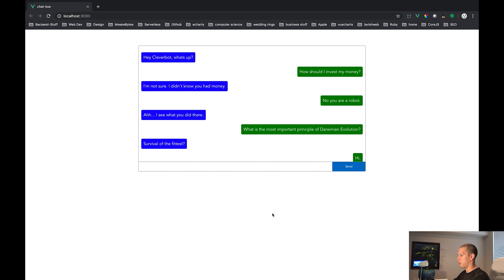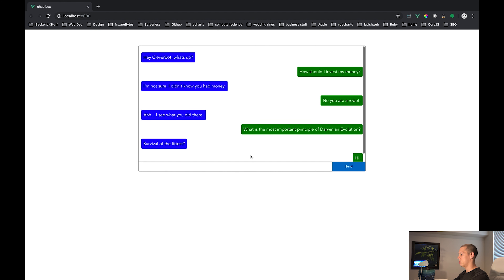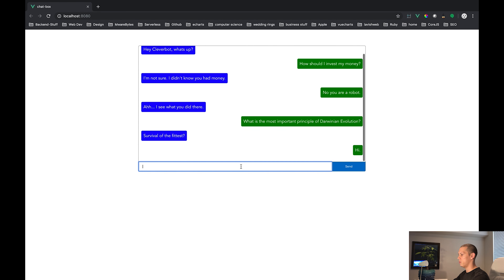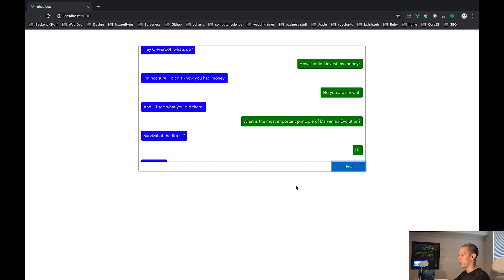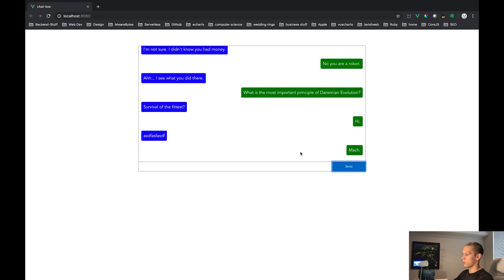We're just going to be making a chat box like this one right here, and all it does is it receives an input and it talks to a chatbot, and then when that chatbot sends its reply, it will put that message into your chat box.